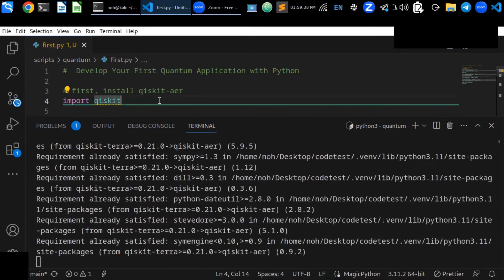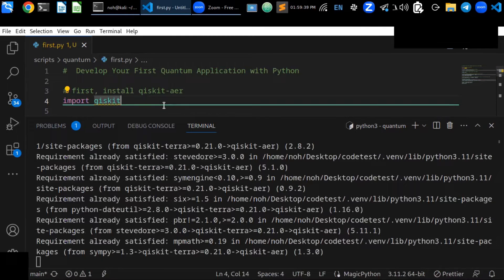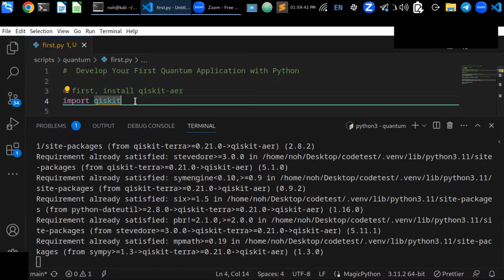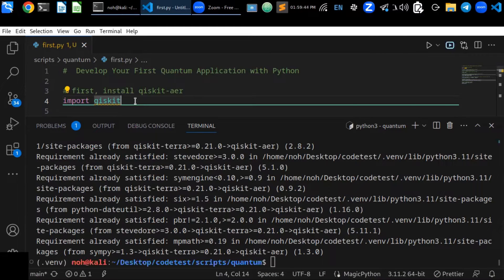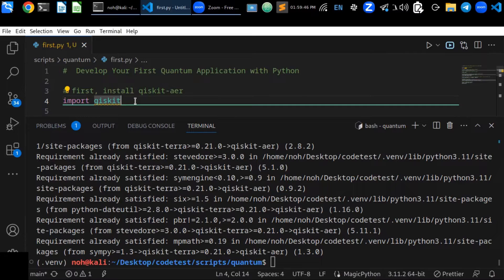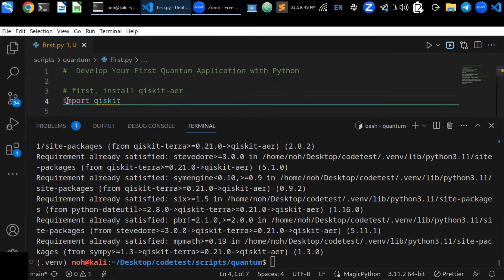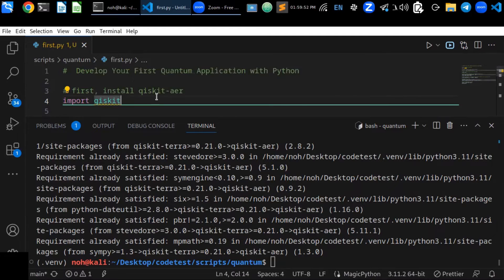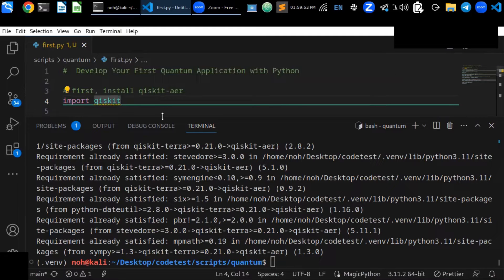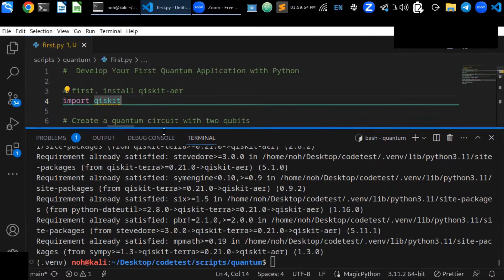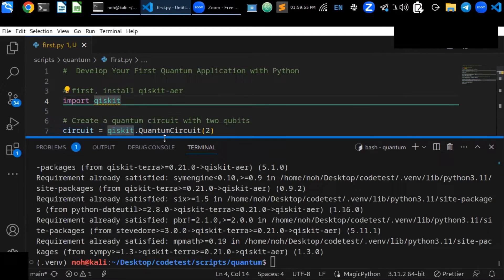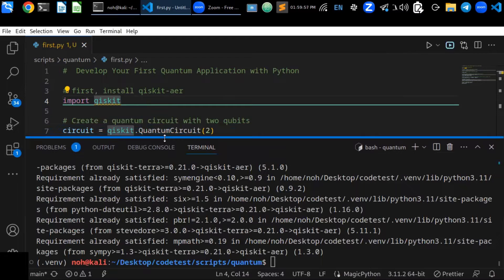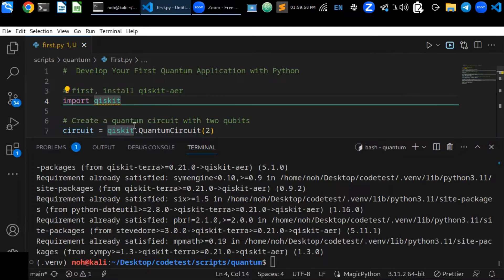Then, once you install that library, you can start importing the module or library or the framework in your Python script using import qiskit library. Create a quantum circuit with two qubits.